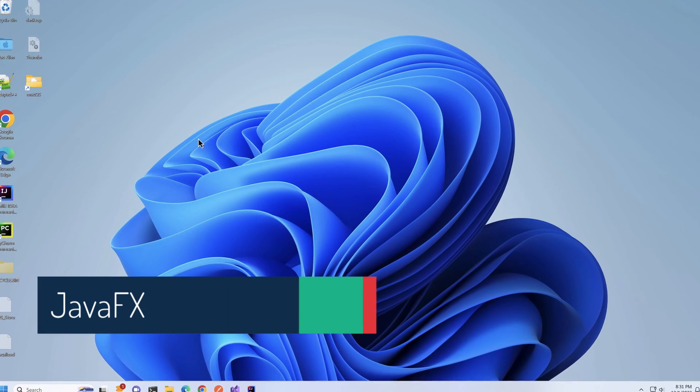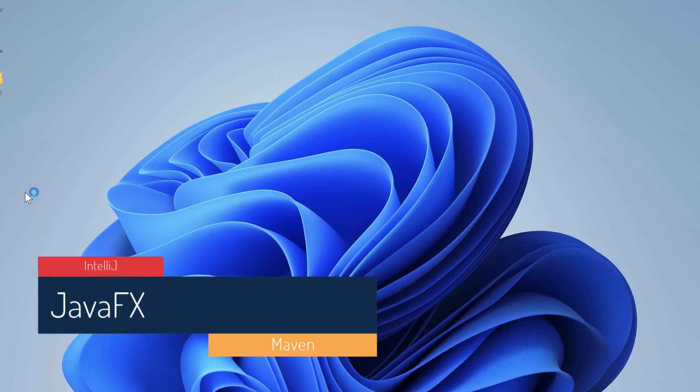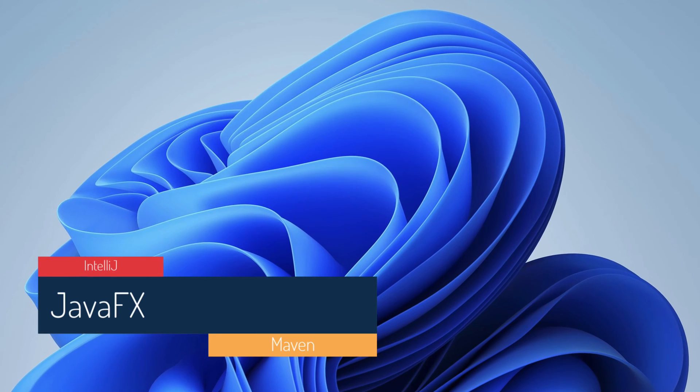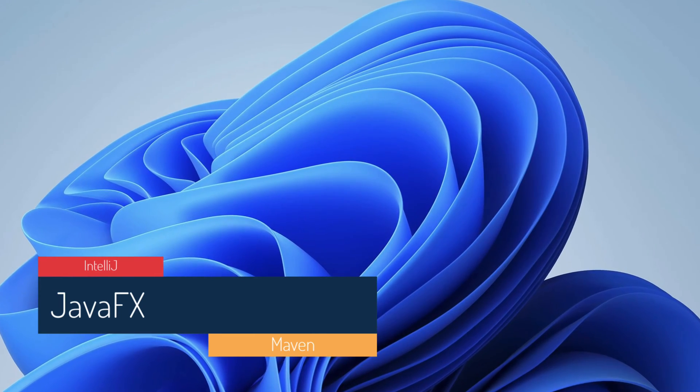In this video, you'll create and run a JavaFX application using IntelliJ Community Edition, the free version.